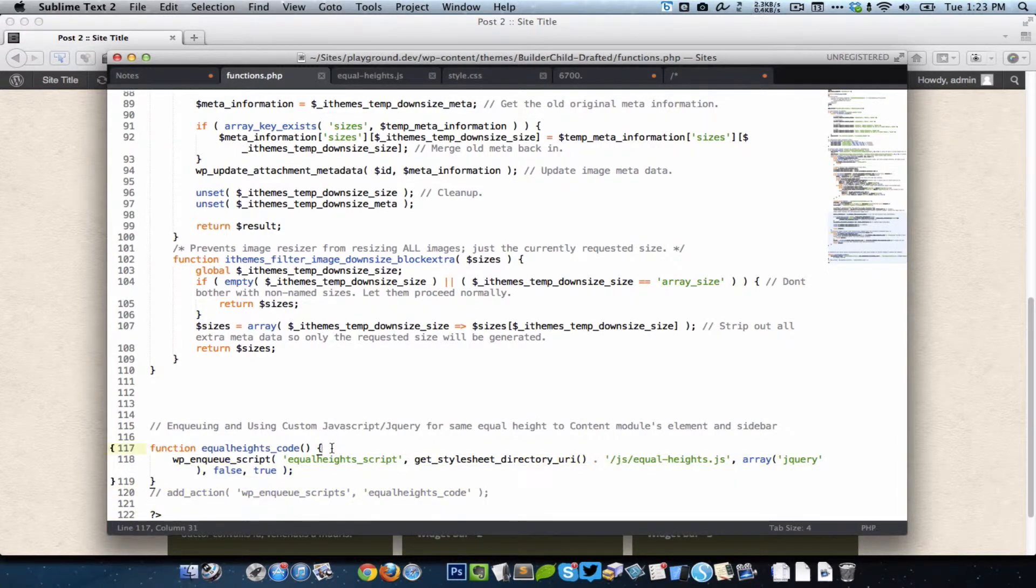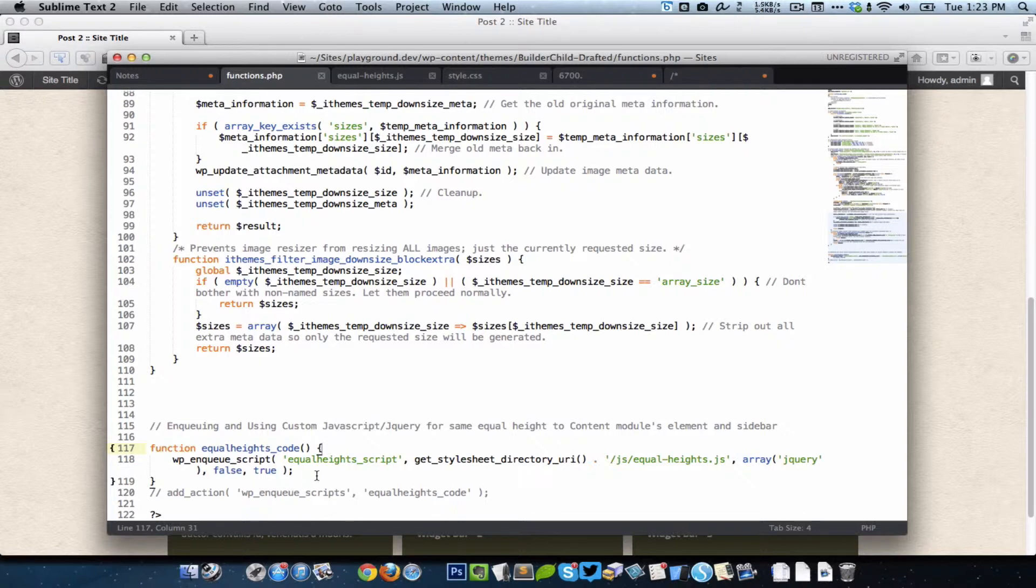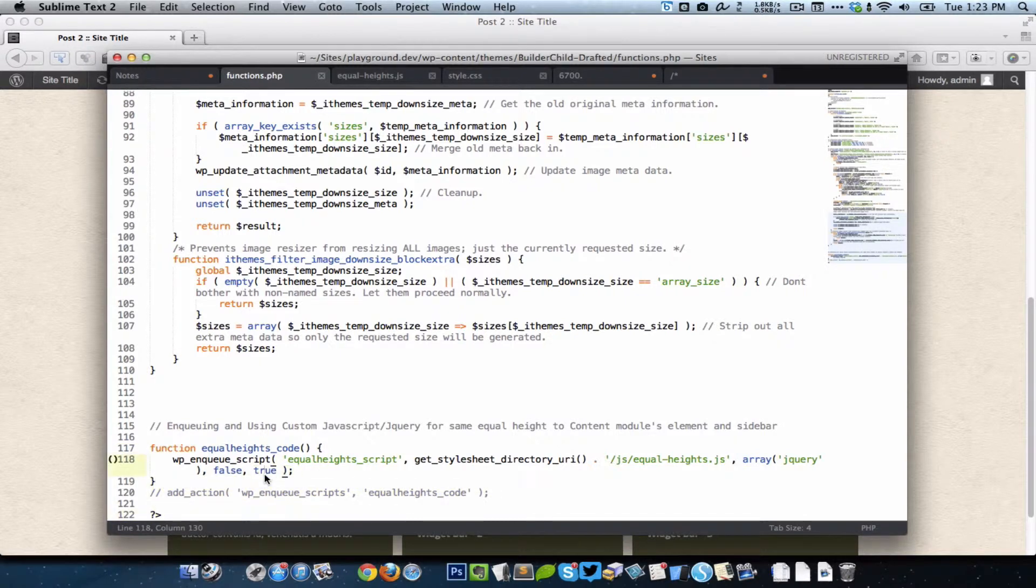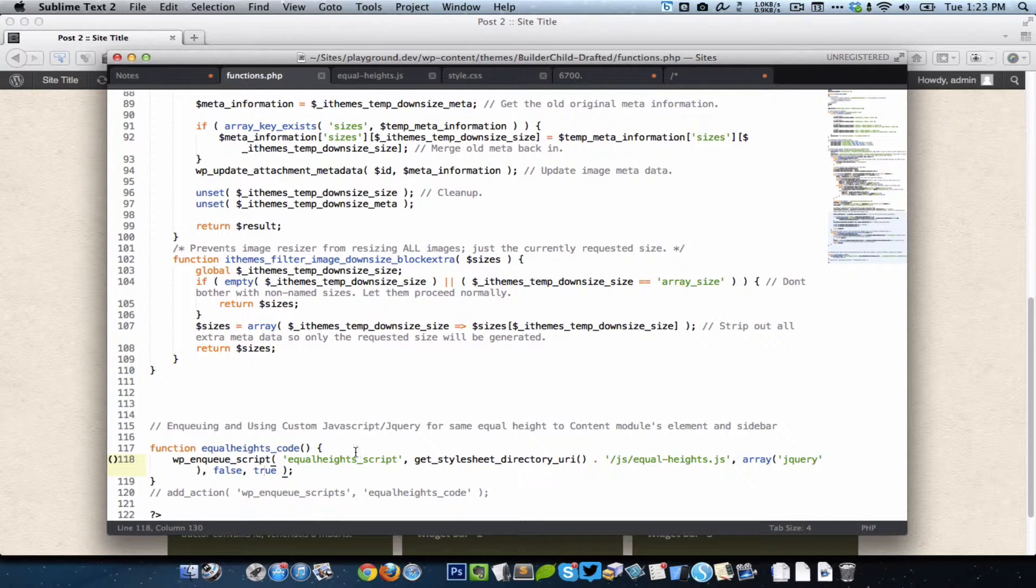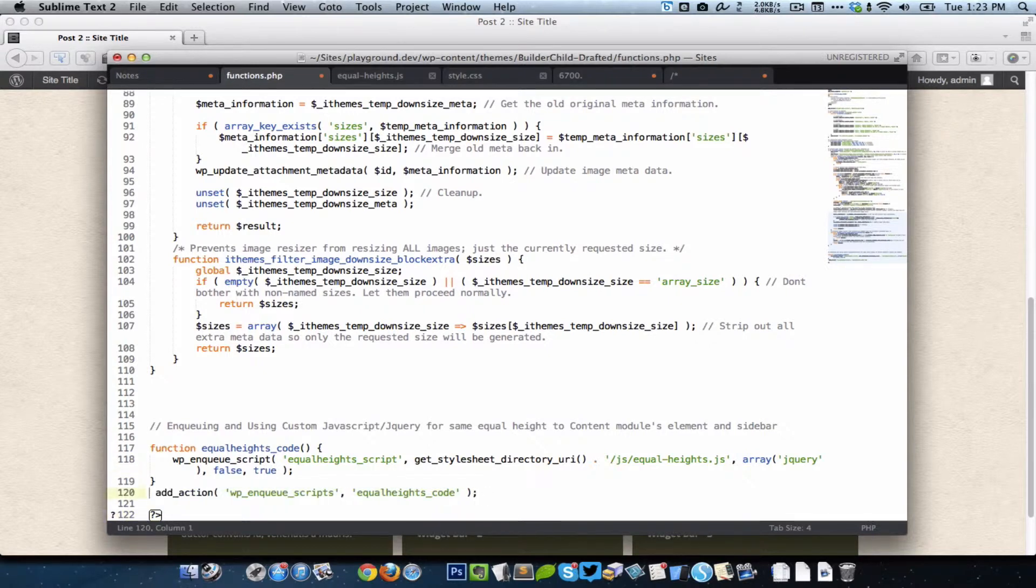Then in functions.php we just enqueue it. We are just calling that js file. We want that function call to happen in the footer, that is above the closing body tag. That's why we have got true here. This is the value of the in_footer parameter of the enqueue script function.